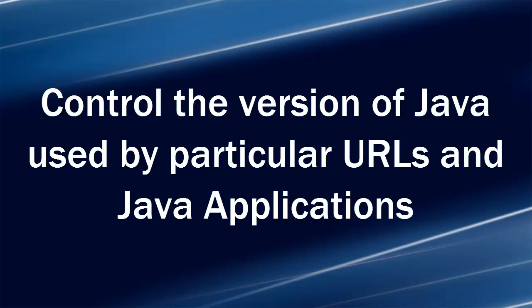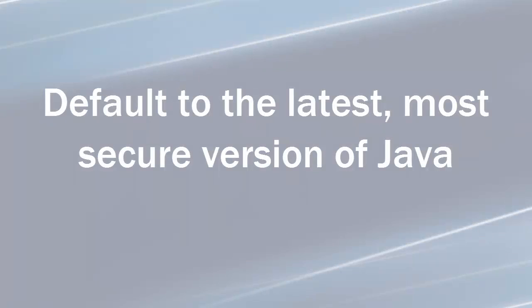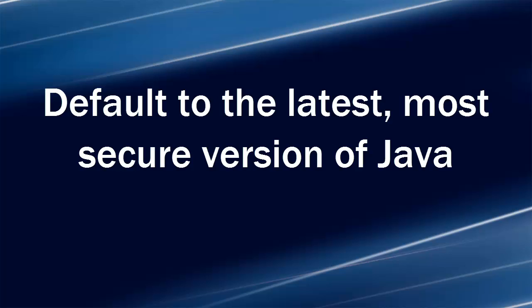By using FSLogix apps to control which versions of Java are used with which URLs, you can use an older version of Java with a particular URL but let all the other URLs use the latest, most secure versions of Java. In this example,